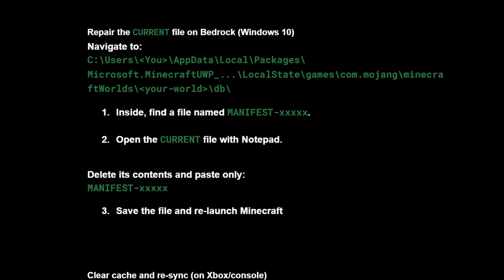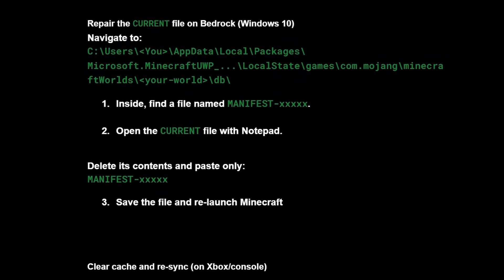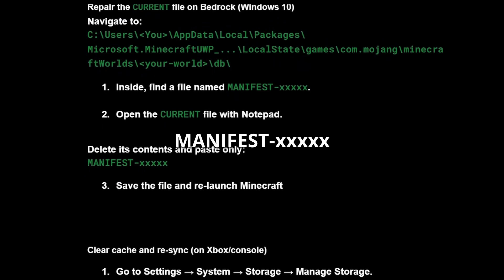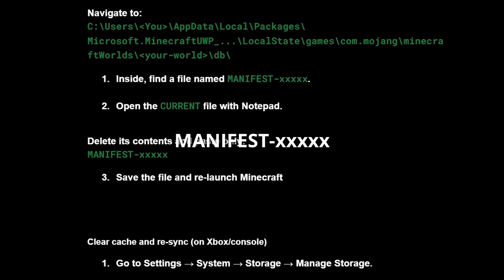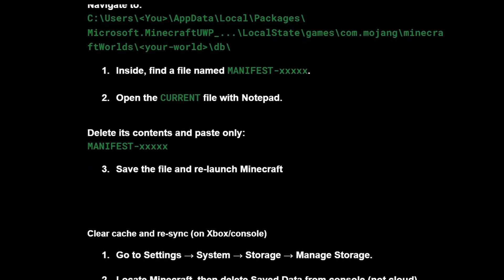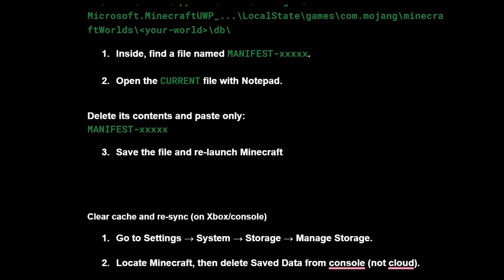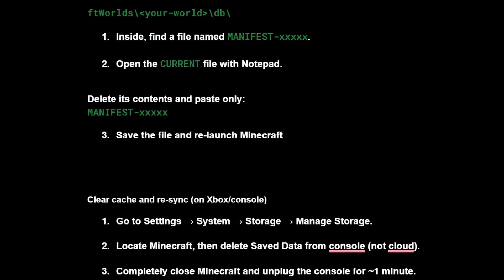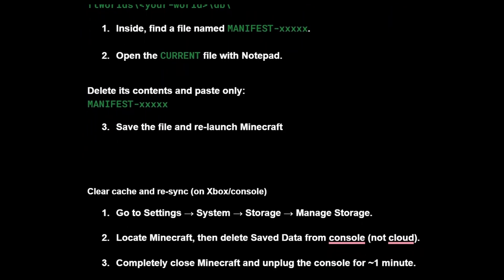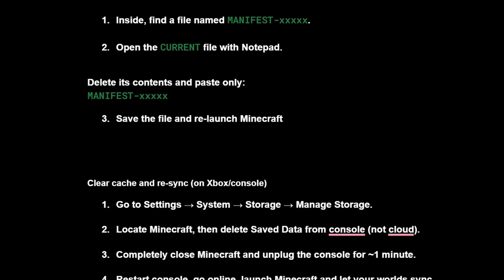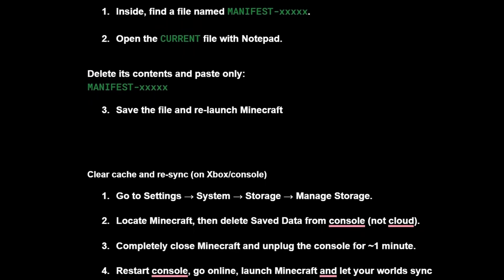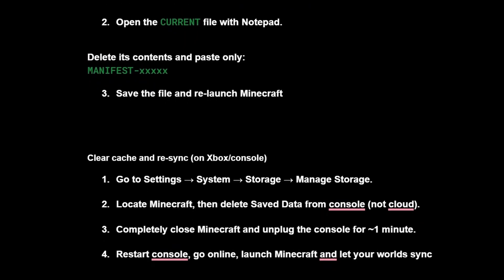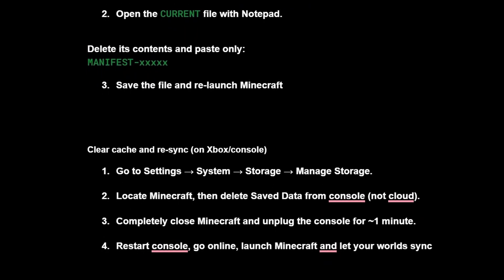Inside, find a file named manifest with 5 digits after it, then open the current file with Notepad. Delete its contents and paste only the manifest name with the 5 digits, then save the file and relaunch Minecraft.